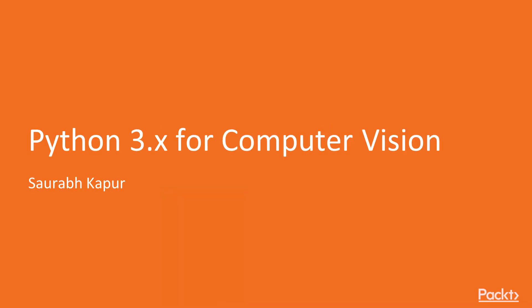Welcome to Python 3.x for Computer Vision by Saurabh Kapoor, a video course by Packt Publishing. I am Andy Morris and I will be Saurabh's voice for this course.